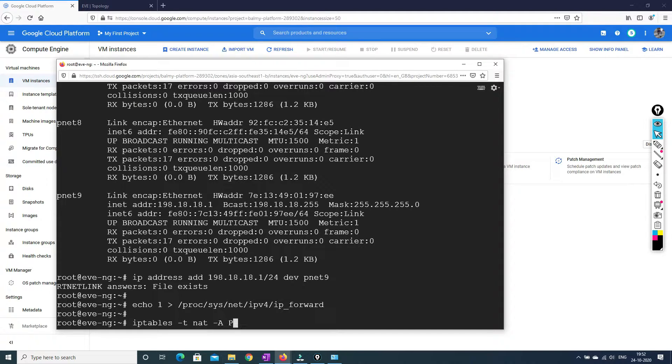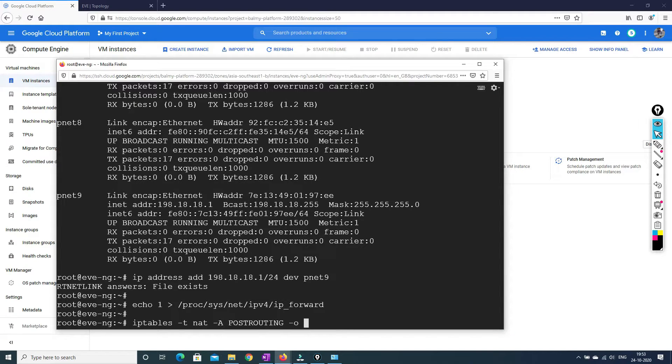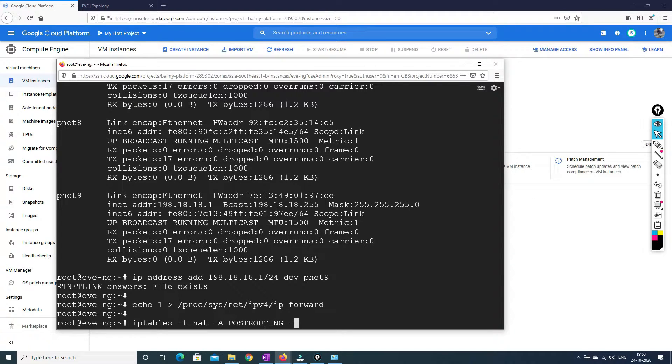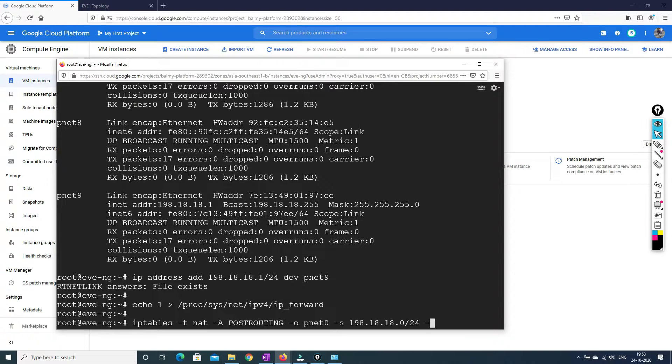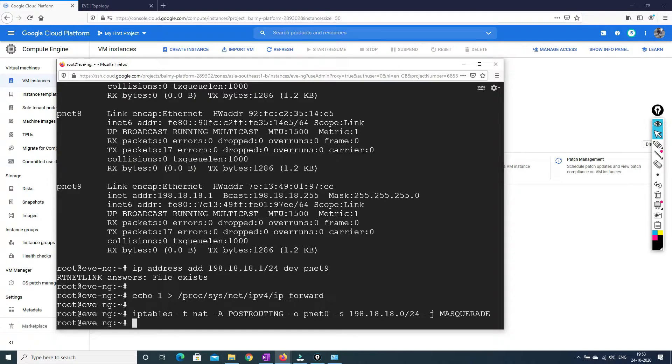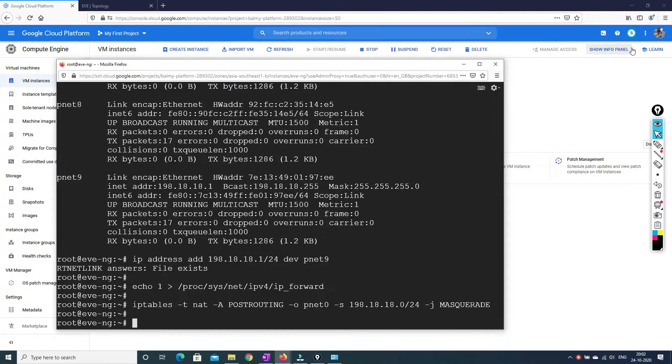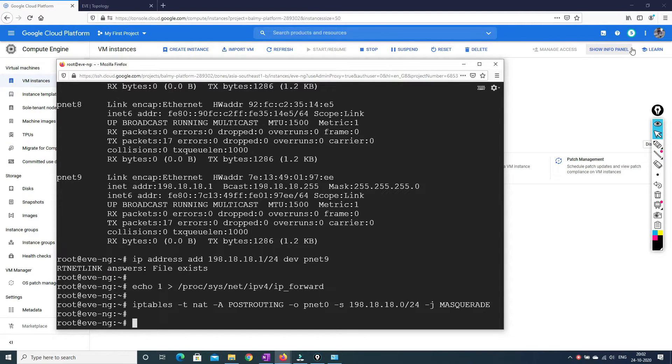So we are forwarding this IP address. So how we are going to forward and what we have to do after forwarding this traffic. So IP tables hyphen T and you have to nat that. A post routing. So you have to write as capital letter hyphen zero. So we have to nat it to pnet zero static. And we have to specify the IP address. So what would be our range? 198.18.18.0 slash 24 hyphen J mass. So we are just telling them to do after the routing, you just do a nat for this range.